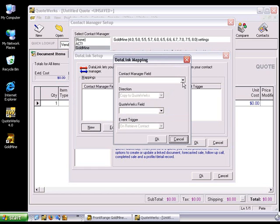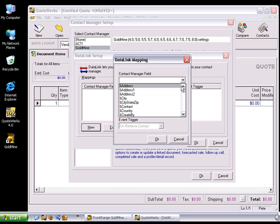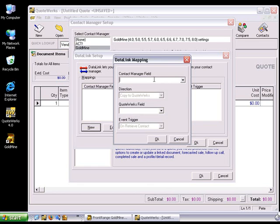From the Data Link Mapping window that appears, choose the field from your Contact Manager that you'd like to retrieve into a QuoteWorks field. These fields will vary depending on the Contact Manager you're using. QuoteWorks displays a generic list of fields available from your Contact Manager. If the field that you would like to use is not listed, simply manually type the field name in.